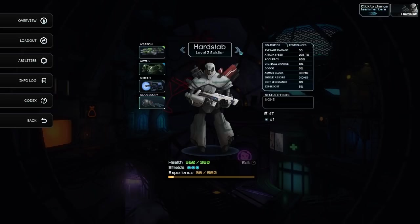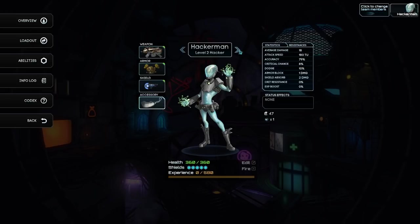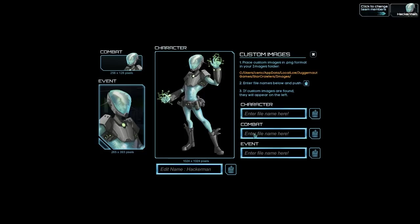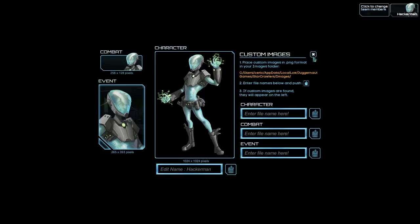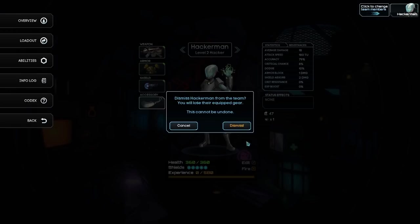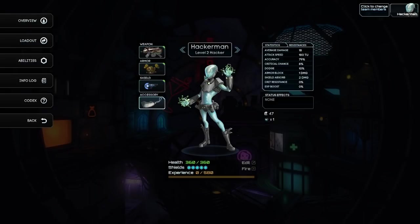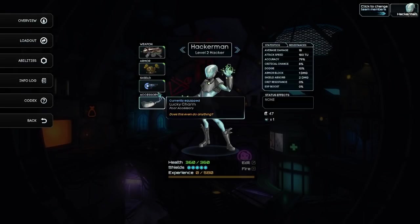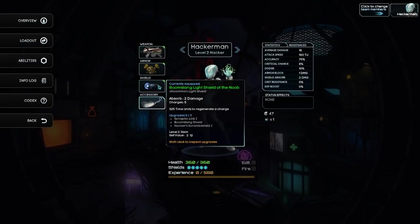And it looks like they're all level two. Okay, so anybody we hire... Oh. Interesting. Custom images. So, oh, combat event character. Oh, that's neat. And we don't want to fire him. That would be bad. I'll look at that later.